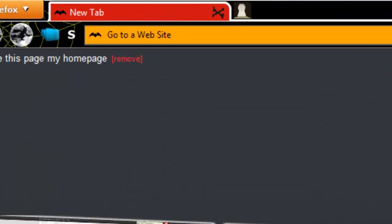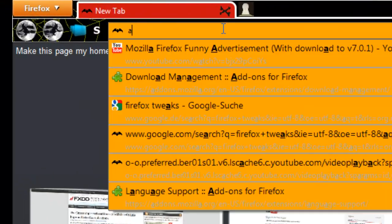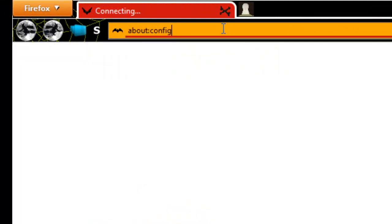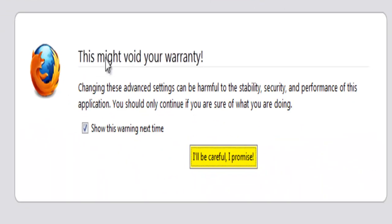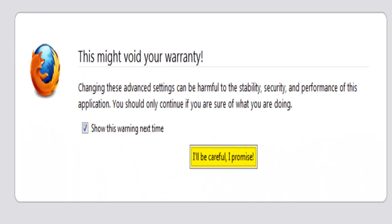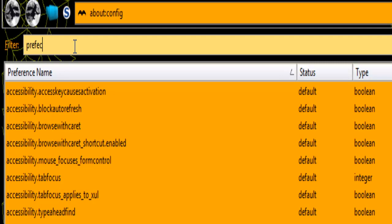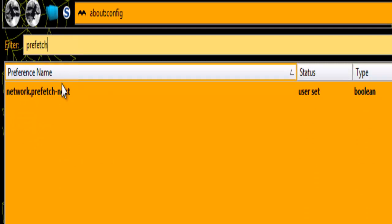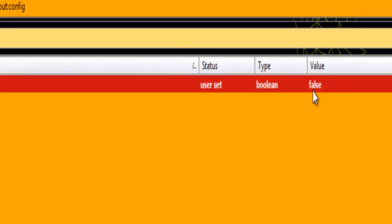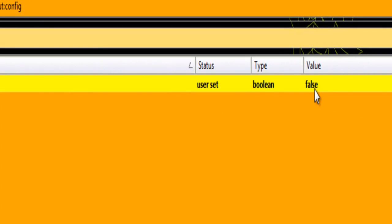The next thing I'm going to show you is a change in your about:config. So I'm just going to type in here about:config and then I get this warning message and I just click OK. And in my filter, I type in prefetch. Network.prefetch.next is here. This is normally set to true and I set it to false.